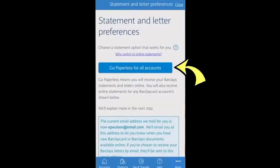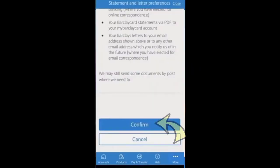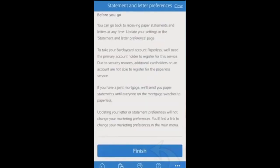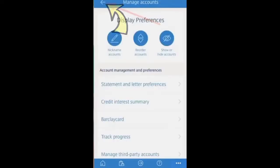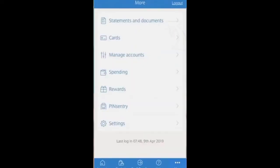Then go with the paperless option. Then confirm, finish, and close it. Now return back to the main menu, where you will find the option of 'Statements and Documents'.